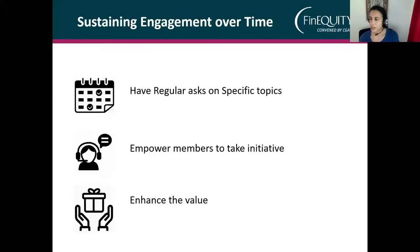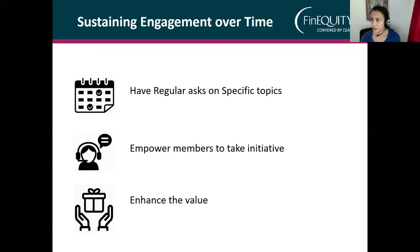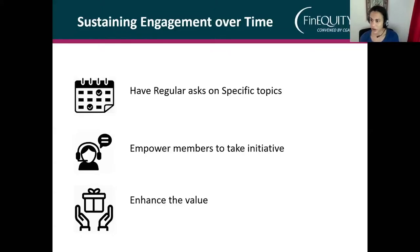We also have guides posted on our website, and I'll share the link later so people can learn in their own time. Finally, enhancing the value: every time we have a dGroups dialogue, we produce a synthesis from it — something KM for Dev does as well — so that those who missed it, couldn't quite follow along, or want to refer back to it later have something to refer to.